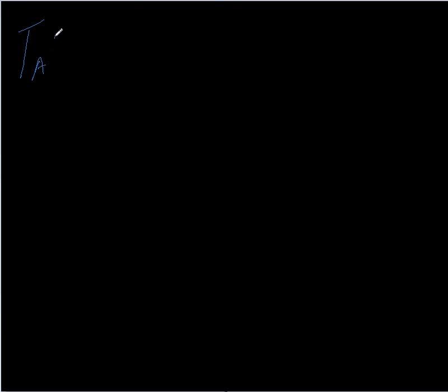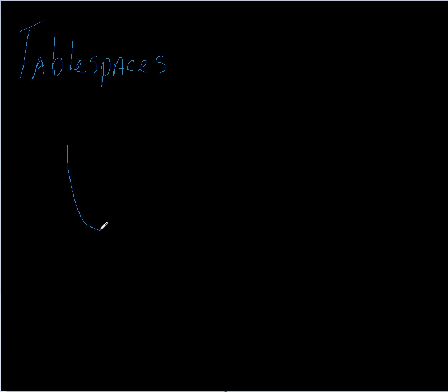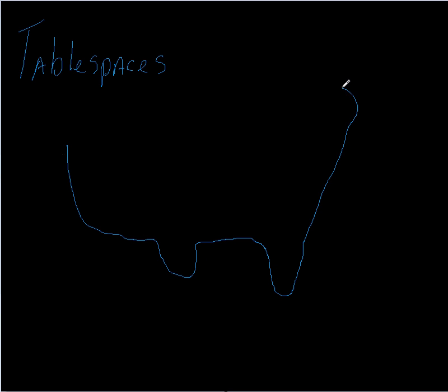As an example, I'm going to use my pad here. I'm talking about tablespaces, and I'm going to do my usual hideous kind of drawing here.